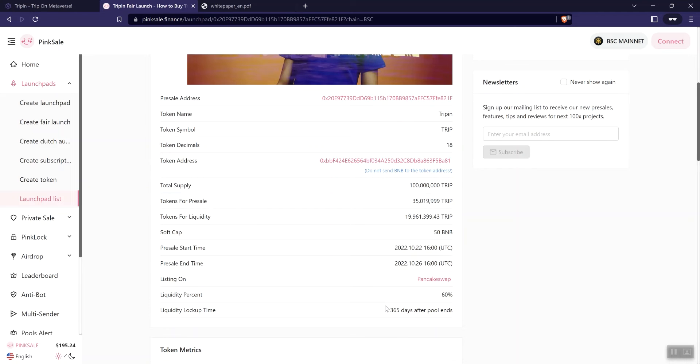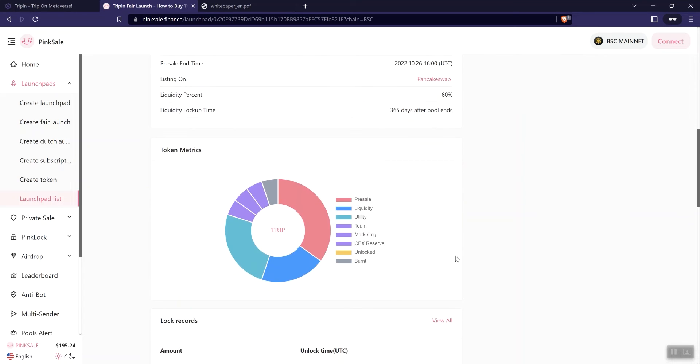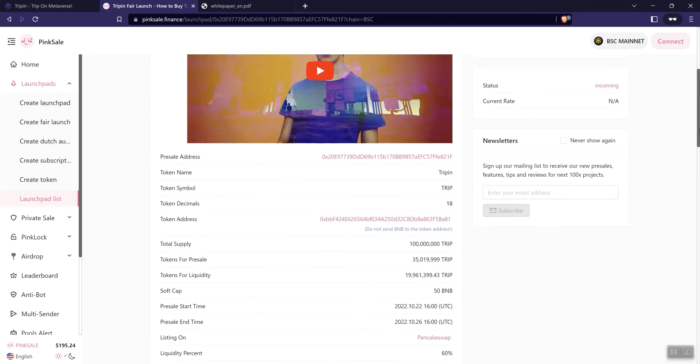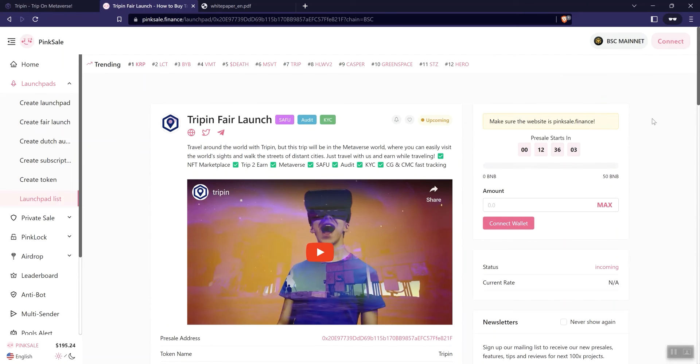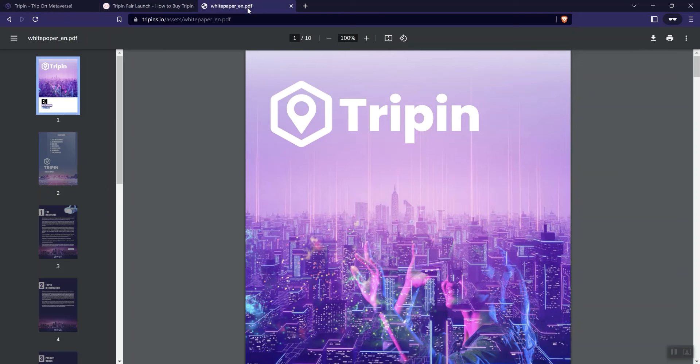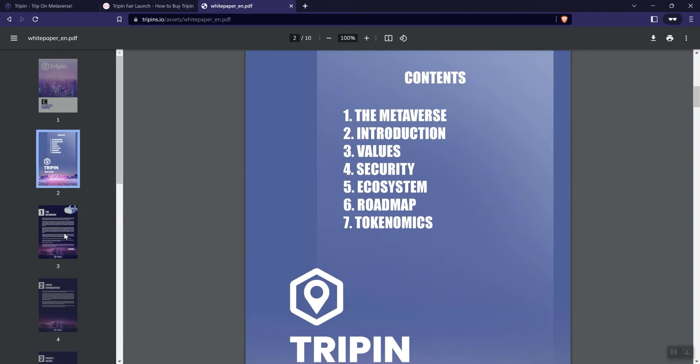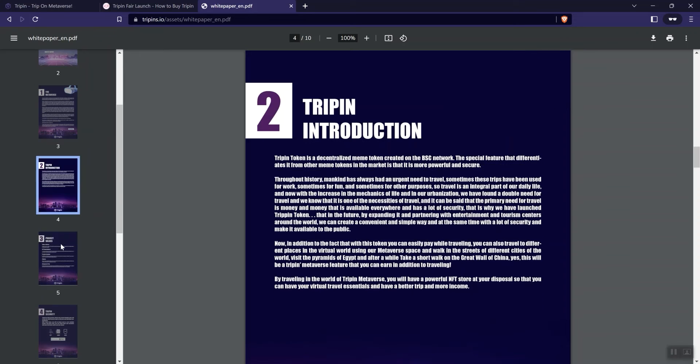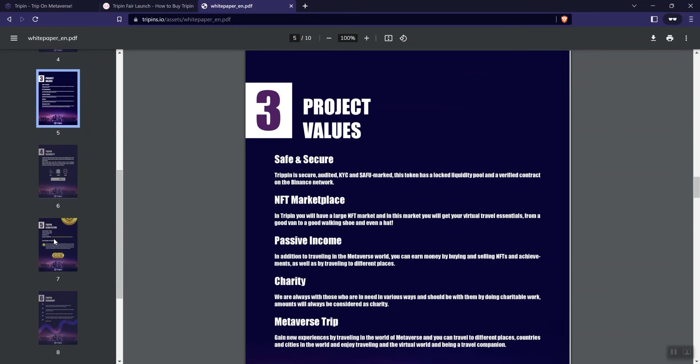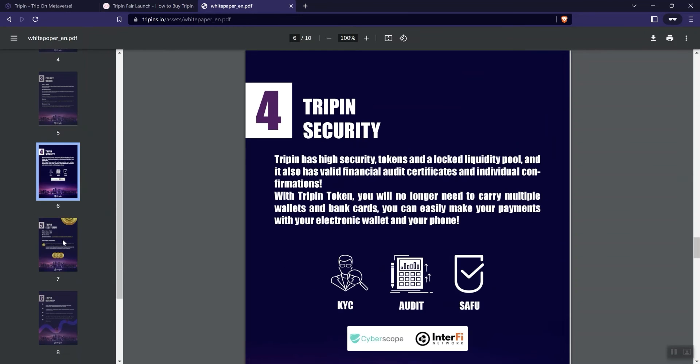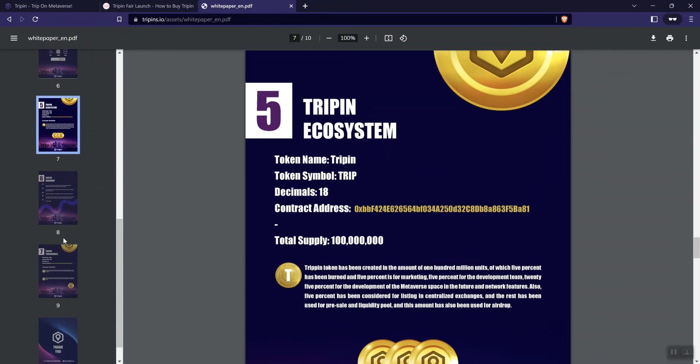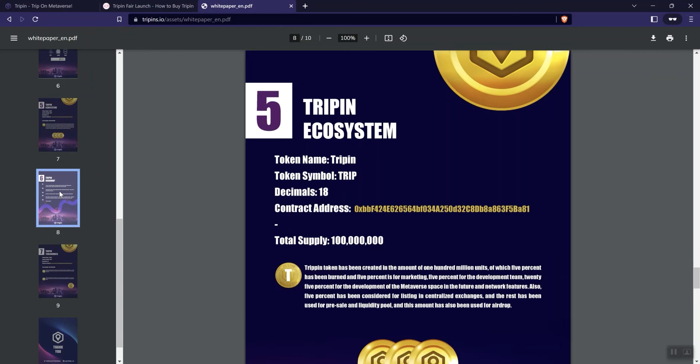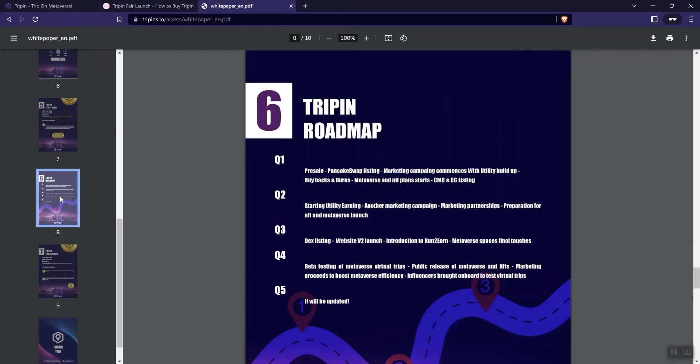And then we see liquidity lockup time of 365 days after the pool ends and the token metrics are as outlined below. Right here, no issues there for me personally. All right, they've got some documentation here. So a quick read, it's just 10 pages, so just taking you through some of that, what the slides look like here. As far as this is concerned, you can see the total supply is going to be 100 million. And we can see the roadmap here.